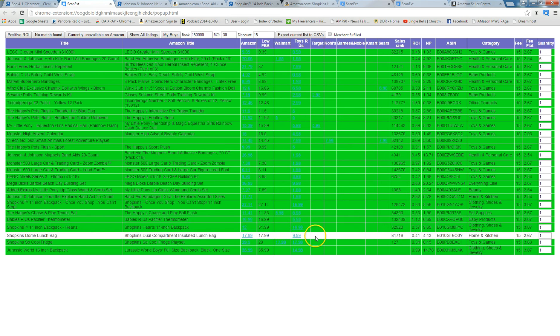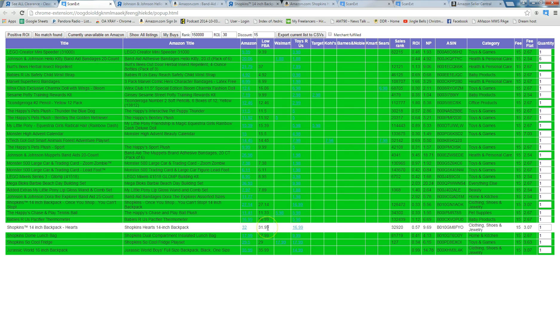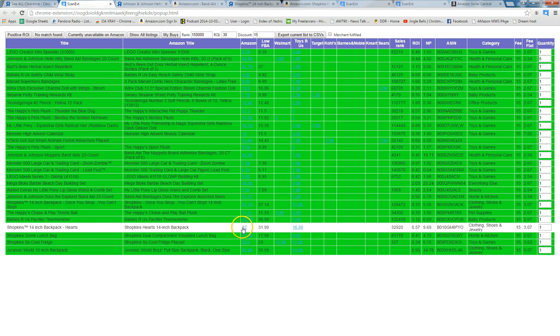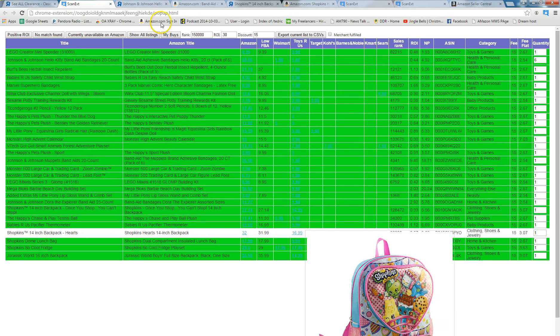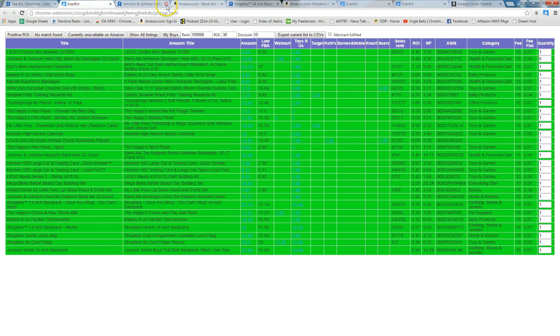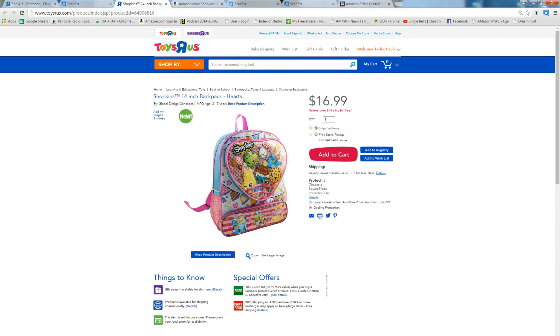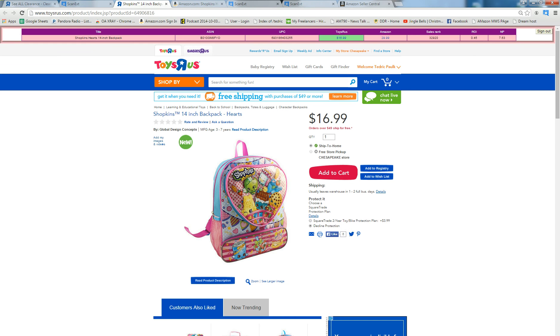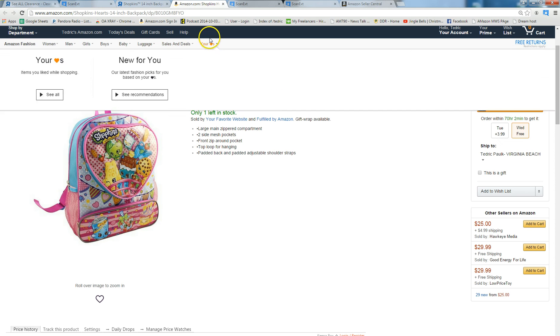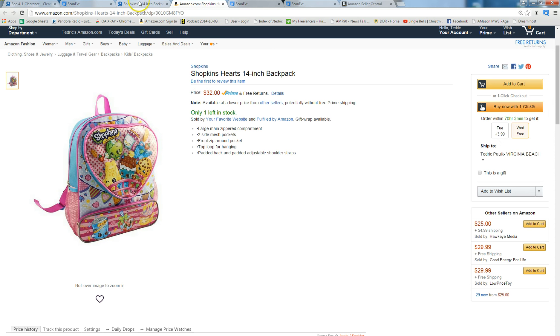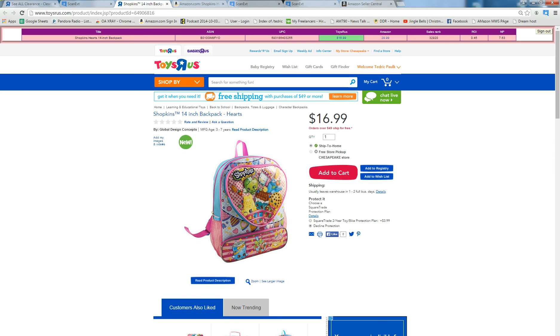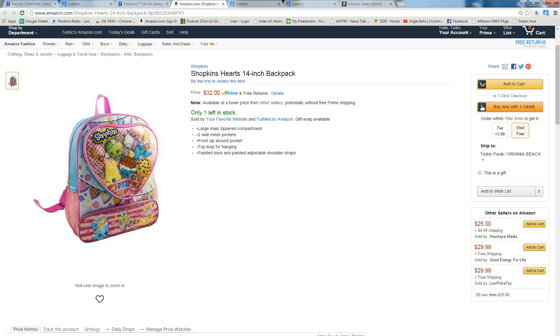And here I see actually an item that kind of looks good as I just kind of scroll through, and that is the Shopkins 14 inch backpack. So I'm going to click there, click there and bring it up. Looking at the pictures it looks like it does match exactly.